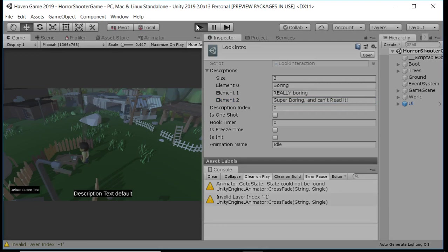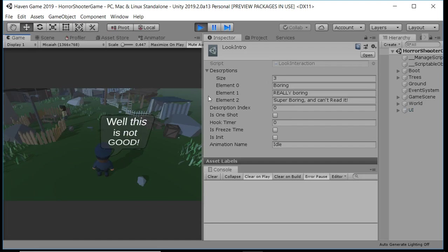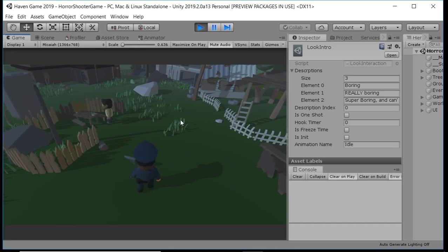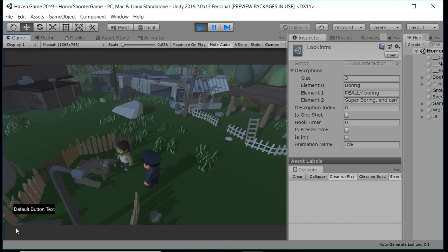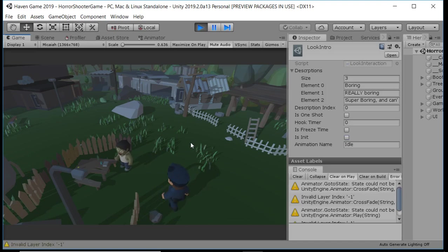Let's go in here and see what happens. This is not good. It's kind of off the survival horror, I think he's calling it. Anyway, so we're going to pick up a gun. We can now — oh, we can't aim. So we can just interact. Boring, really boring, super boring, and can't read it.